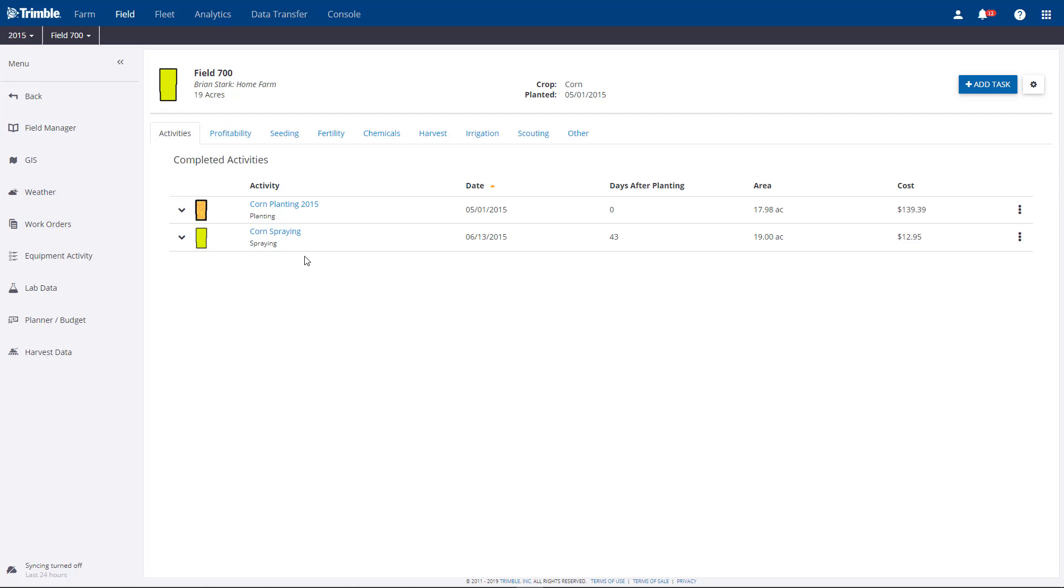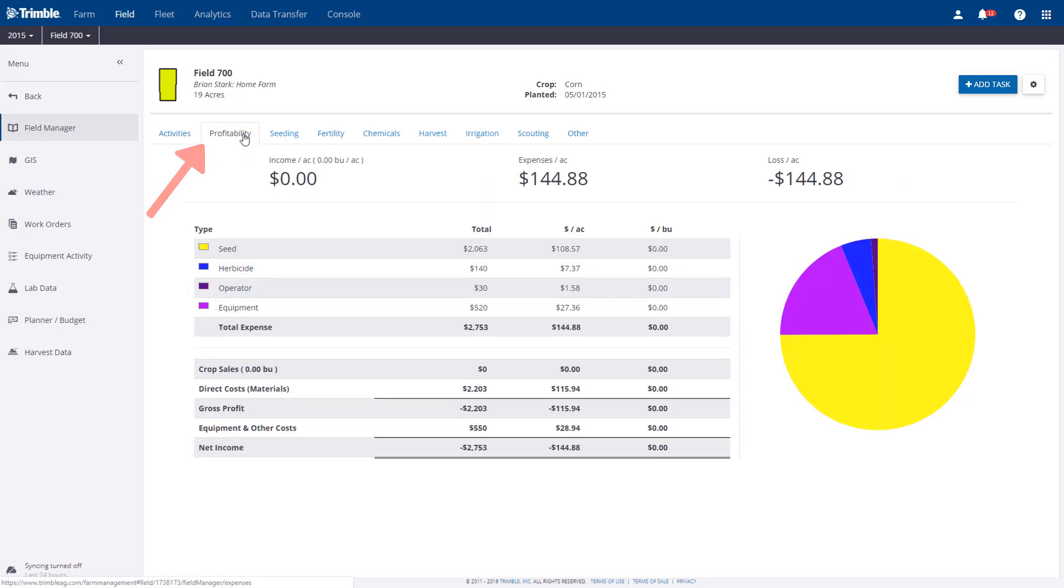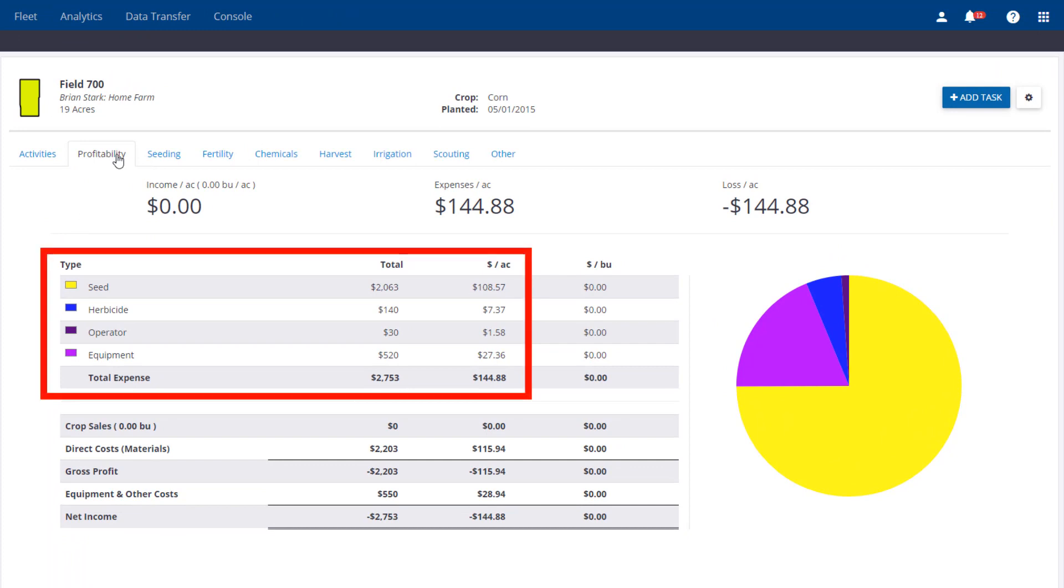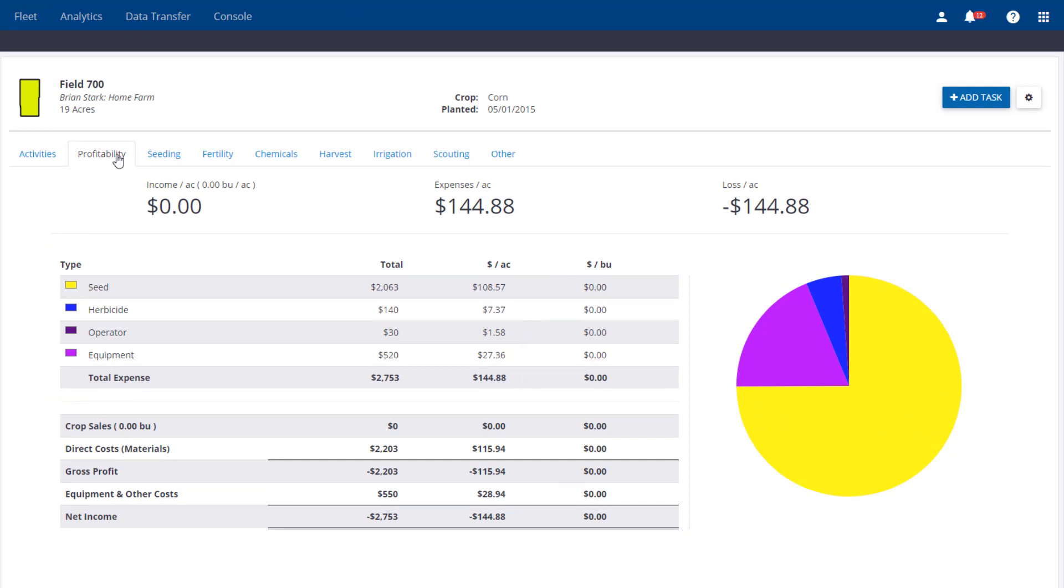Other important information can be found on the tabs. By clicking on the Profitability tab, you'll see the equipment and materials assigned to the field, showing overall profitability with a helpful pie chart. To add miscellaneous expenses and revenue, go to the Other tab.